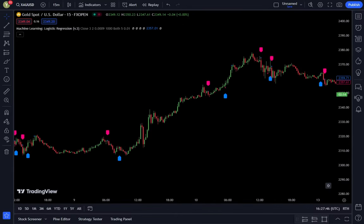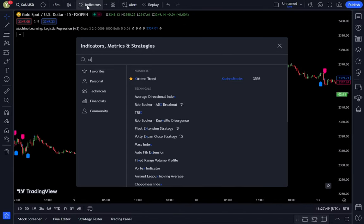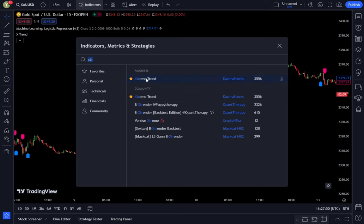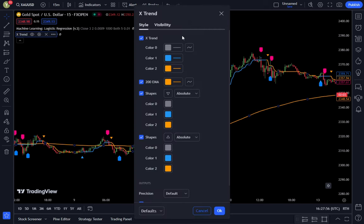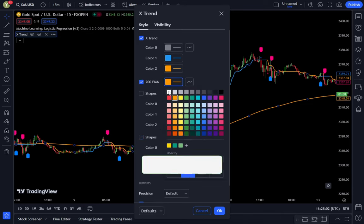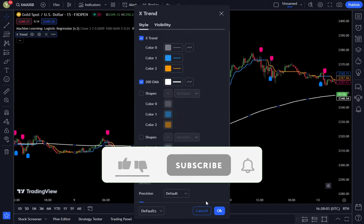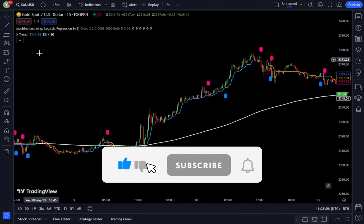Go to the indicator search tab and type extreme trend. Then simply select extreme trend from CACRO stocks. After that, enter the settings of the extreme trend indicator. In the style tab, deactivate the shape option, then change the color of the EMA 200 according to your preference. In this example, I will use white for the EMA 200. Then click OK to confirm the changes.